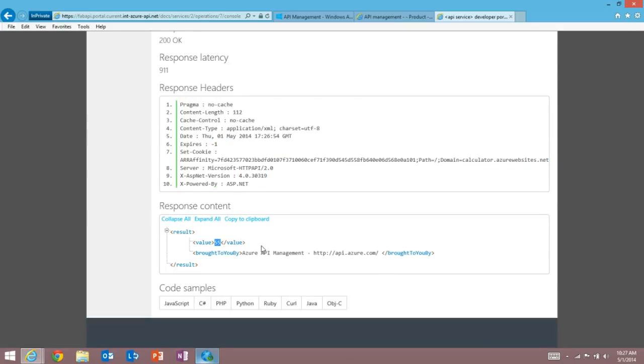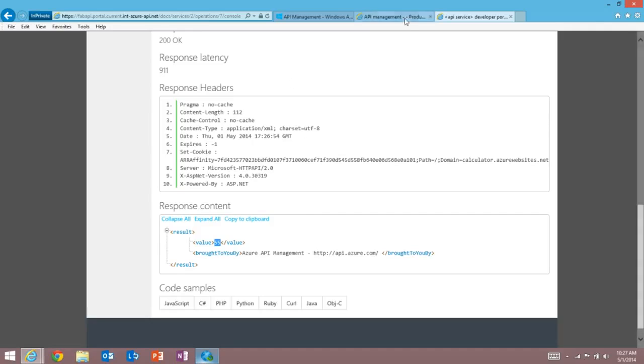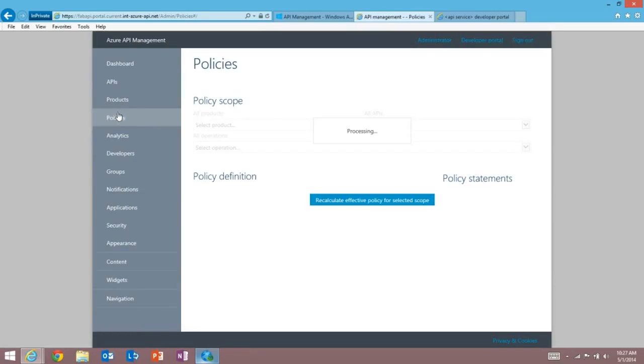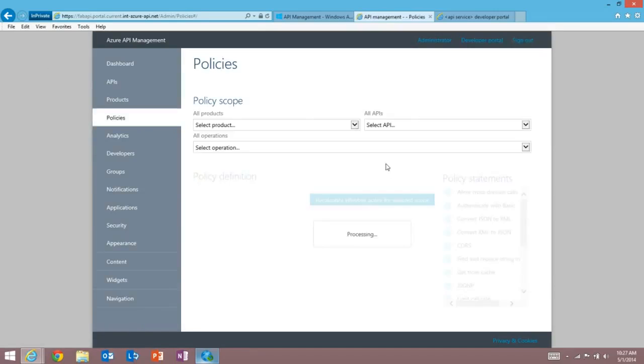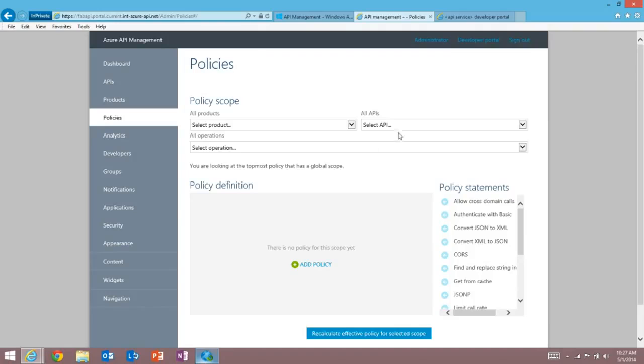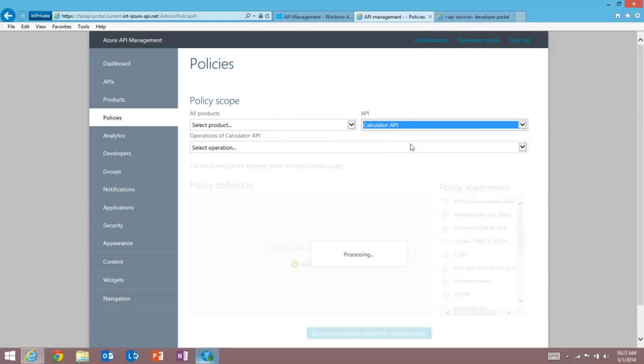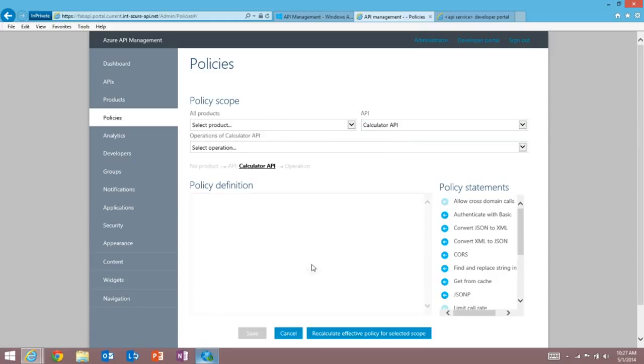So we're creating a great experience for developers here who want to use your API and have signed up via the API management experience. But we can do much more than this. We're collecting analytics and we can change the behavior of your API. One thing I want to show you now is how we can configure policies to actually change how the API behaves. And I can set policies at a number of scopes, the scope of a product, an API, or an operation. I'm going to go and set one at our calculator API level. I'm going to add policy here.